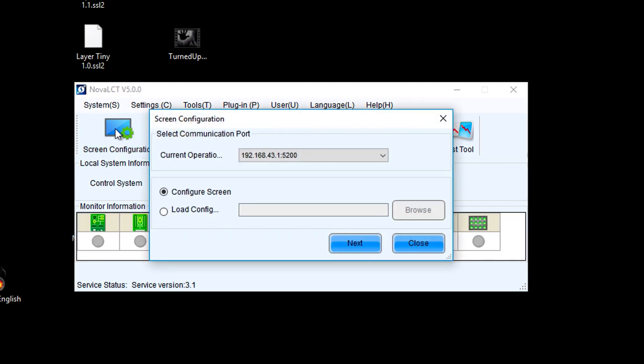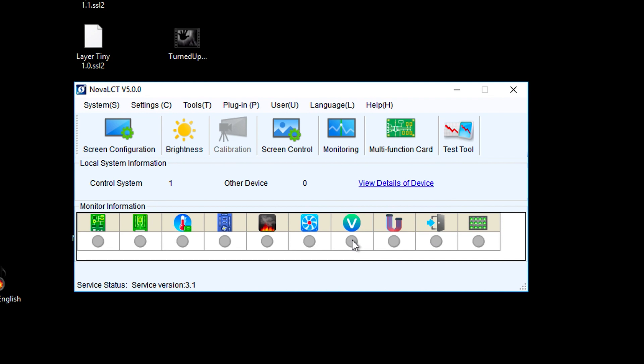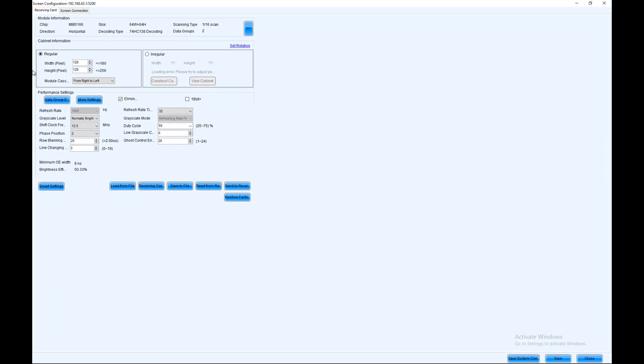Then click on screen configuration, and you have one screen that you can choose from. Just click next. Give it a second and we are now logged in.